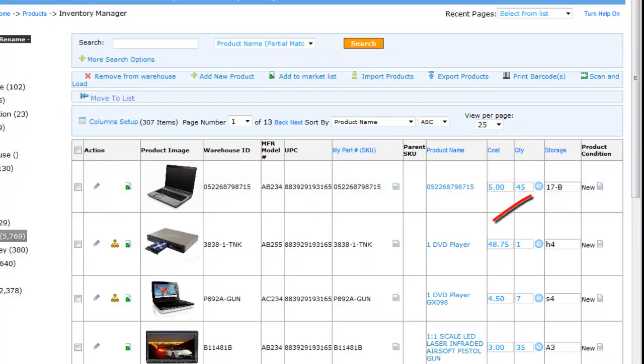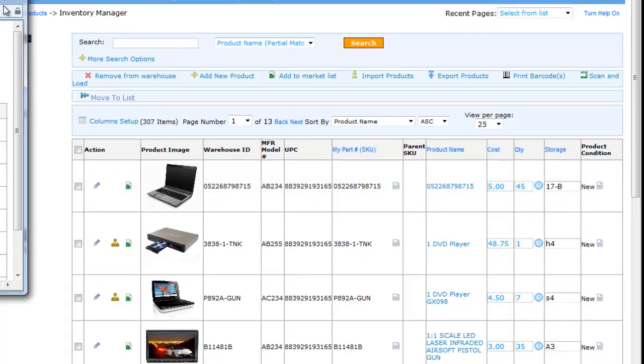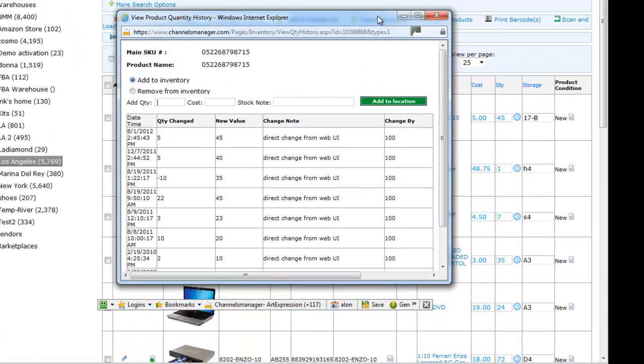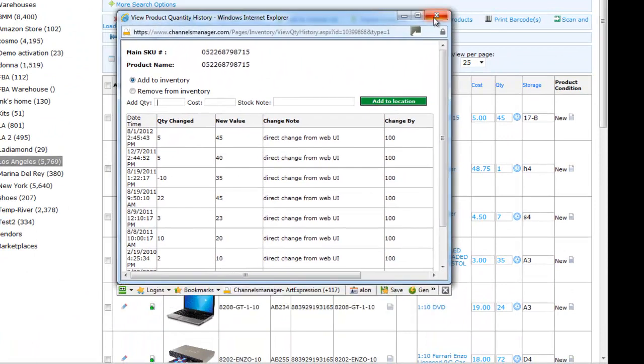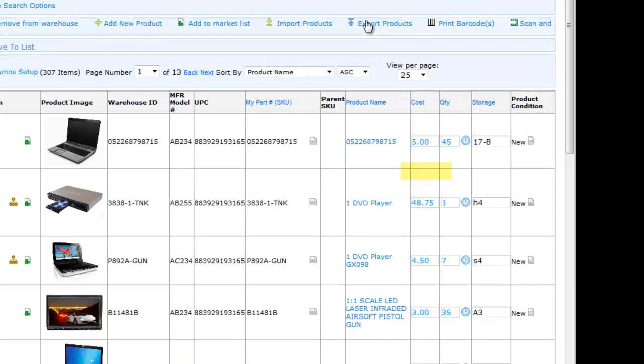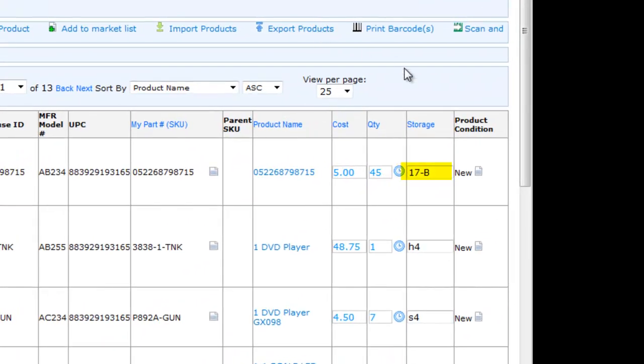If I click on this clock icon, we will also be able to view the quantity history. Here it shows us the storage location. Please note that this can be any number or letter that you want, for example, aisle 17, shelf B.